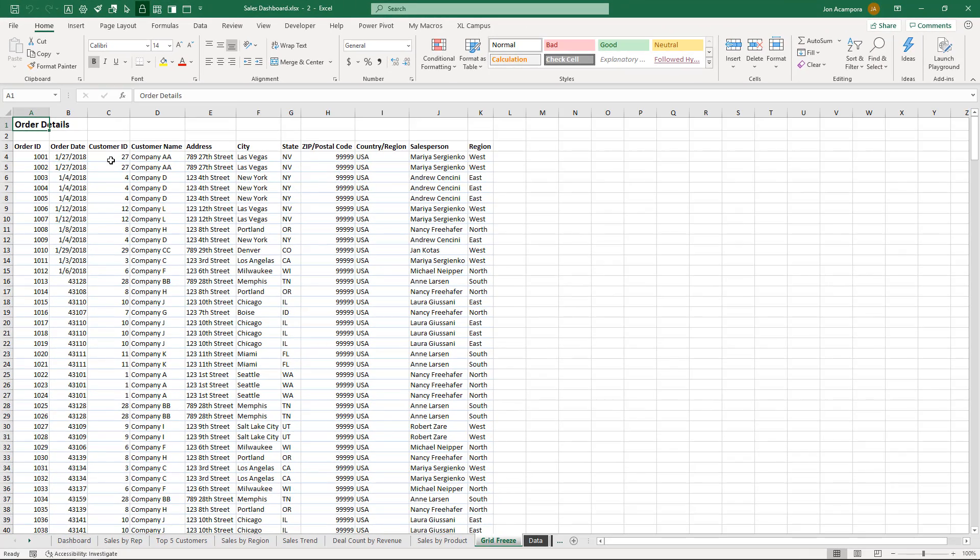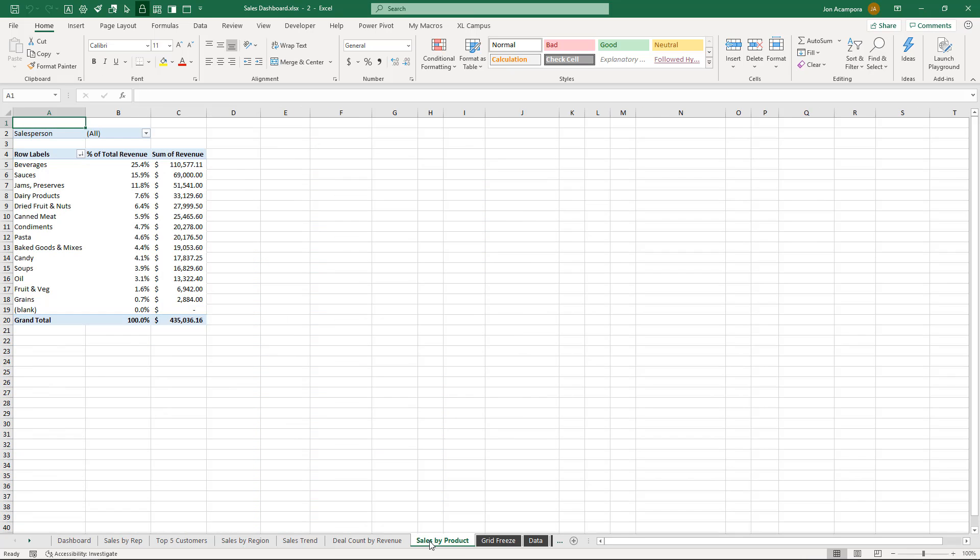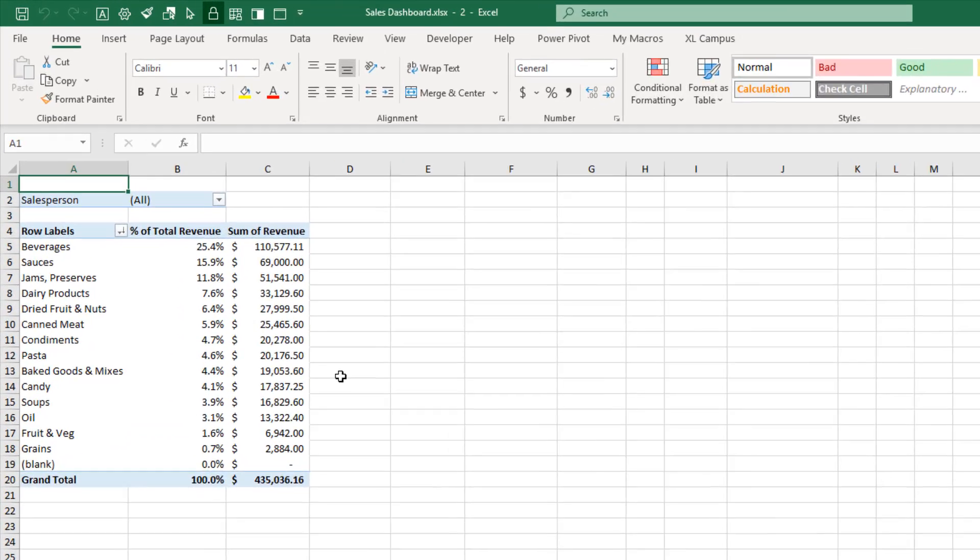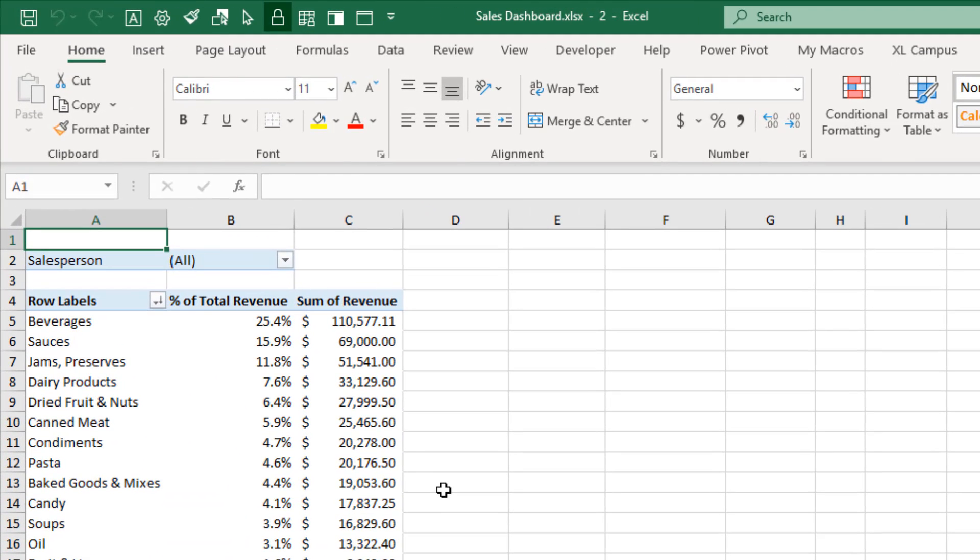And this is true for every sheet in the workbook. So if you had other sheets that also had the grid lines off, maybe this sheet here, we had the grid lines off, they will now be turned on and default or reverted back to the default settings for every single sheet in that new window. And this can cause a few problems. First of all, you might want to see it with the grid lines off or the freeze panes on. So you'd have to go reset those settings.